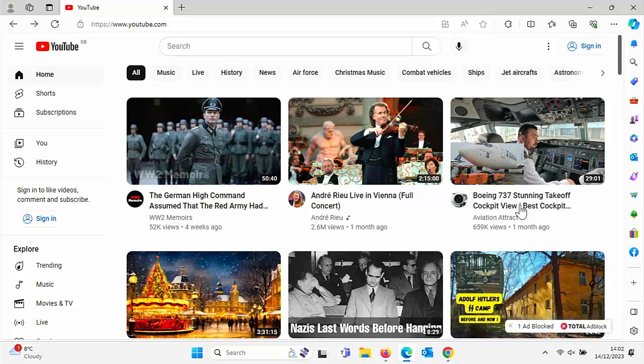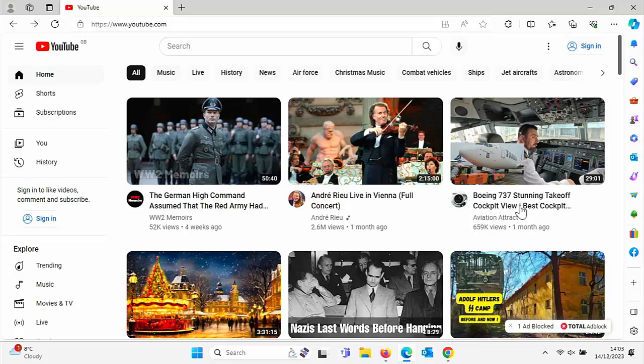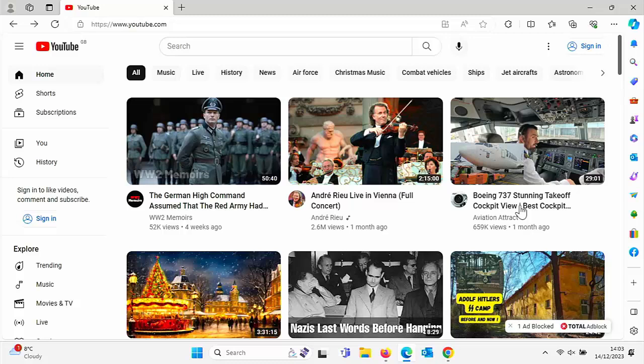If you've got a different type of ad blocker, then hopefully the principles of turning it off whilst using YouTube are exactly the same. But if not, let us know what ad blocker you're using in the comments down below. And let us know what procedure you use to turn ad blocking off on any particular website. If you've got an ad blocker which is focused on blocking ads in YouTube, then unfortunately you're going to have to remove that altogether.